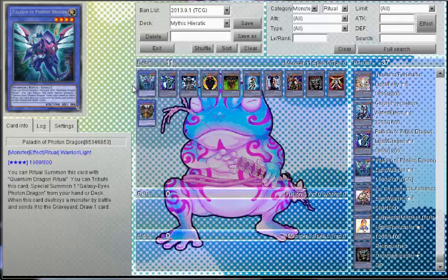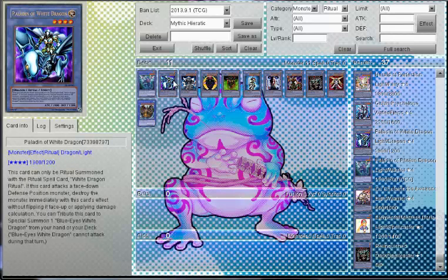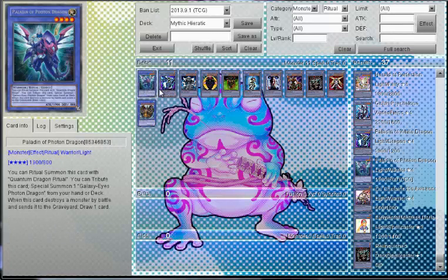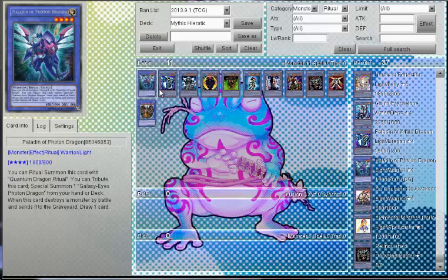This was the last of the cards that came out in Galaxy of Destiny. Paladin of Photon Dragon, which is basically like a Paladin of White Dragon. You tribute to special summon the Galaxy Eyes and when this card destroys monsters in battle, you draw one card, which is great.